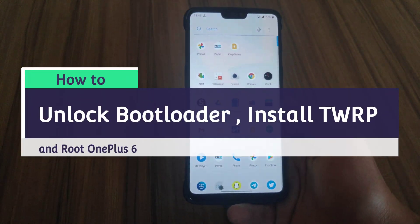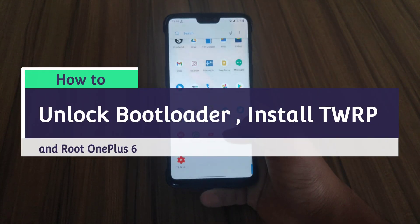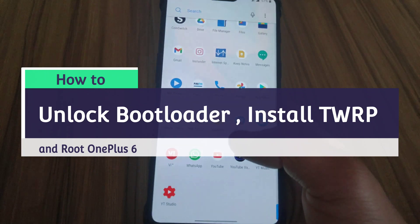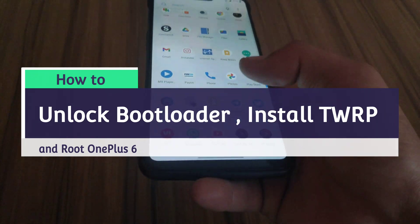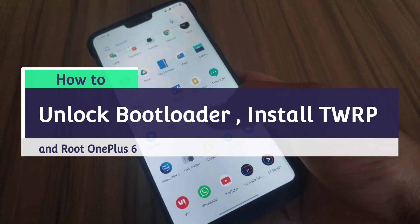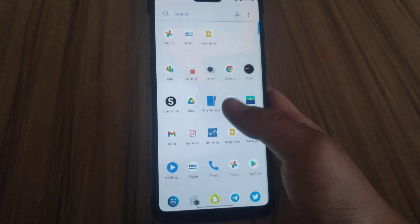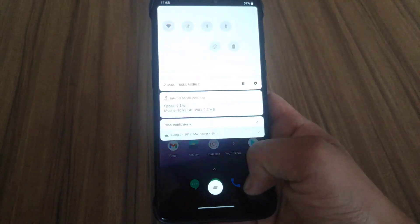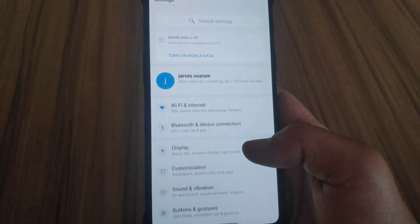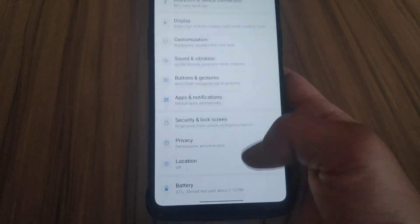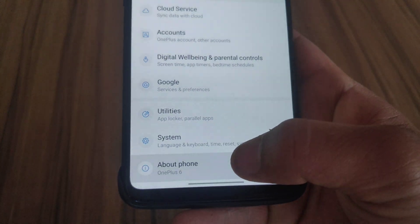Many of us prefer custom ROM over the stock ROM, and to install a custom ROM, TWRP recovery or any other custom recovery is required. So guys, in this video I am gonna show you how you can install TWRP recovery on the OnePlus 6.